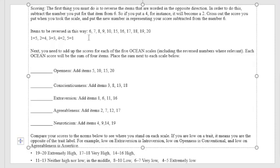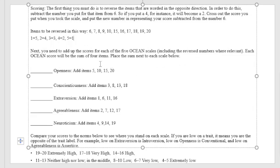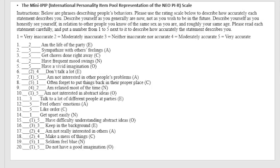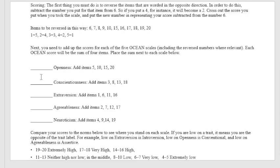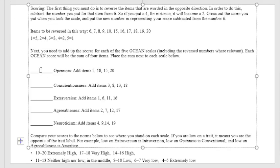The next thing you need to do is to add up the scores for each of the 5 OCEAN scales, including the reverse numbers where relevant. Each OCEAN score will be the sum of 4 items. Place the sum next to each scale below. So openness, we need to add 5, 10, 15, 20. I'm going to add 5, 10, 15, and another 5. So I got 20 for my openness.